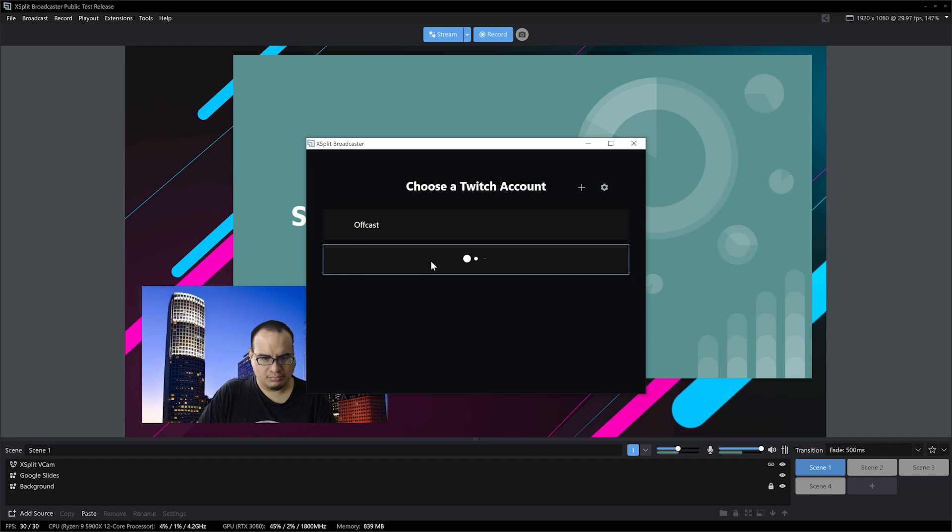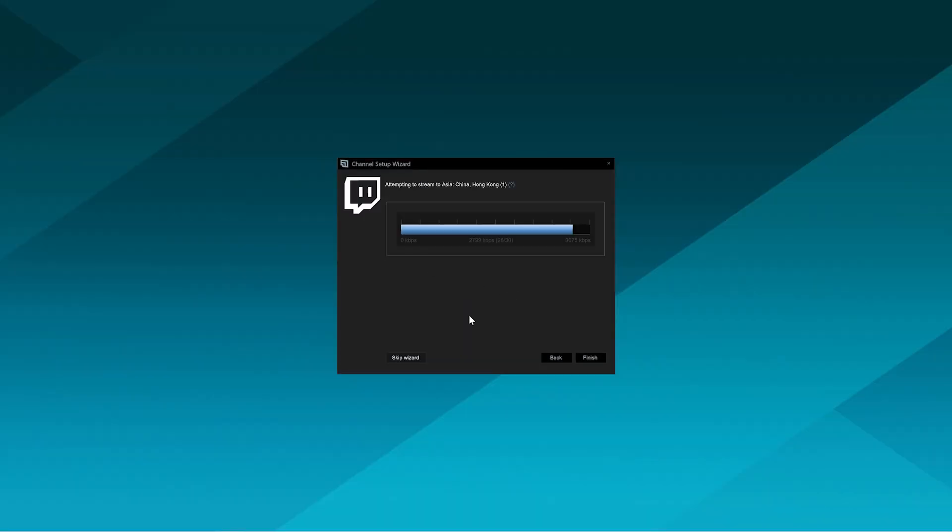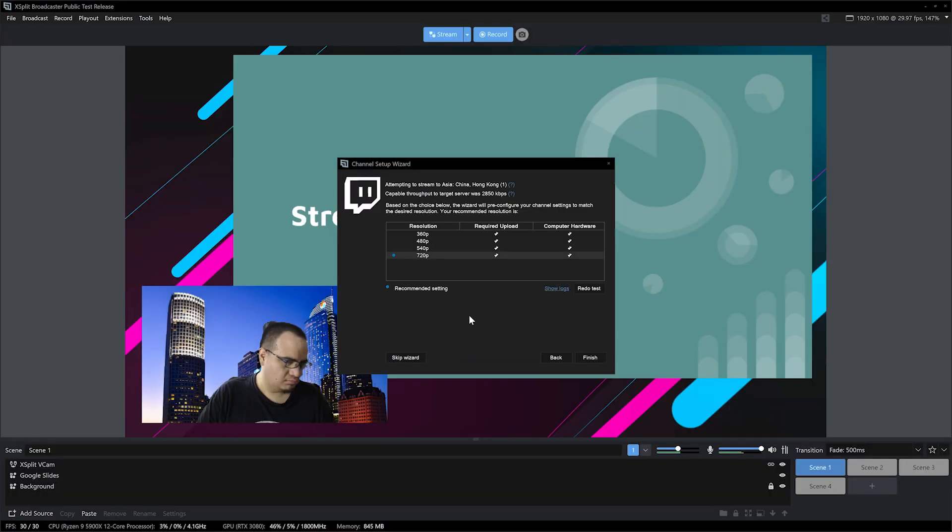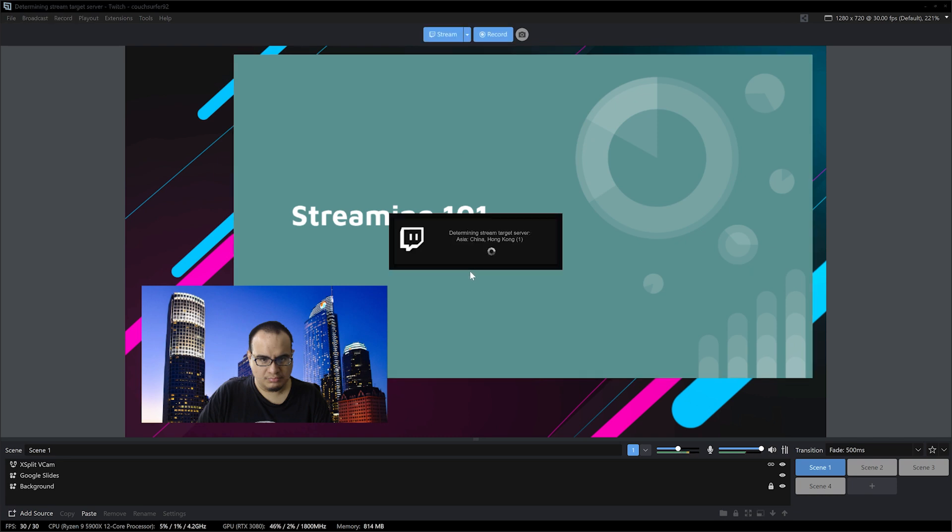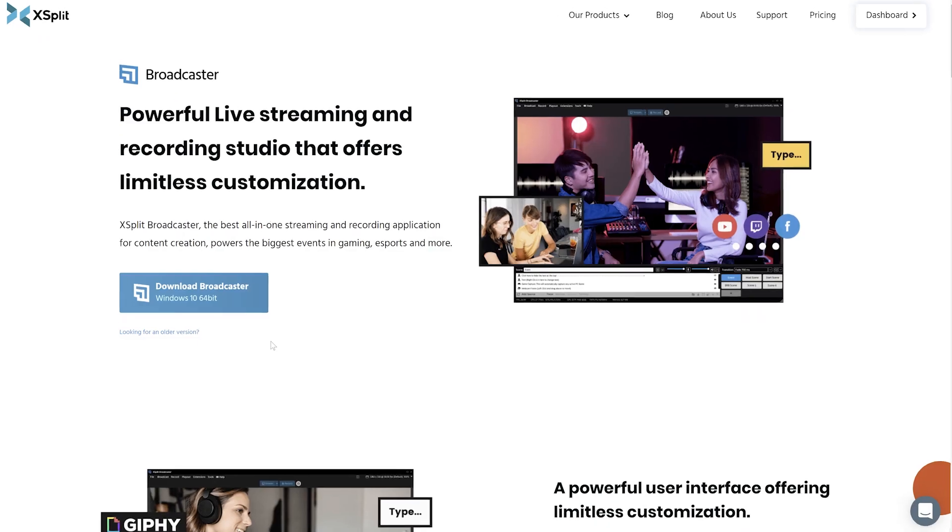When you're ready to go, you can just start streaming or recording. Just log in with whatever streaming service you're using, let the wizard do its work, and you are ready to go. Hit start streaming and you are creating right away. Same with recording, just hit record, nice and easy.